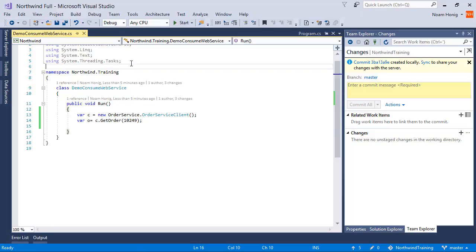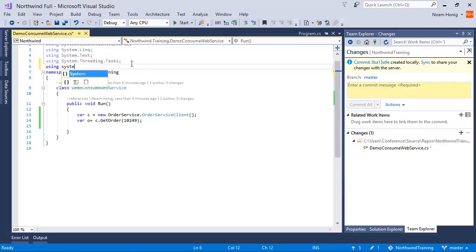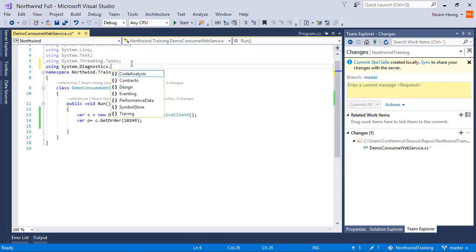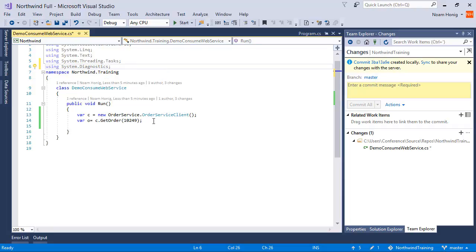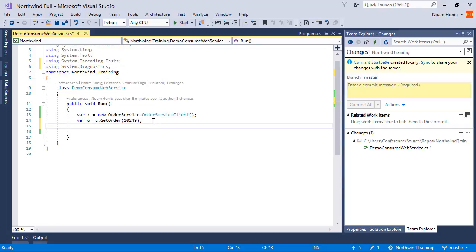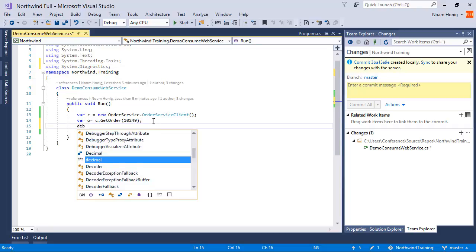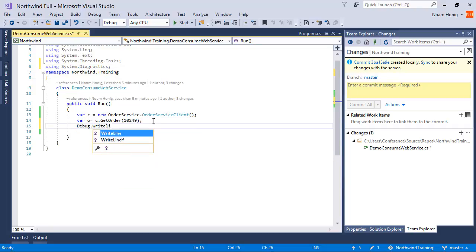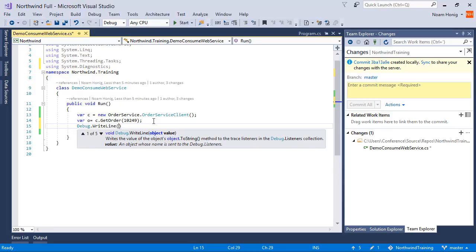Let me add a using here to System.Diagnostics and then I can do here debug.WriteLine.